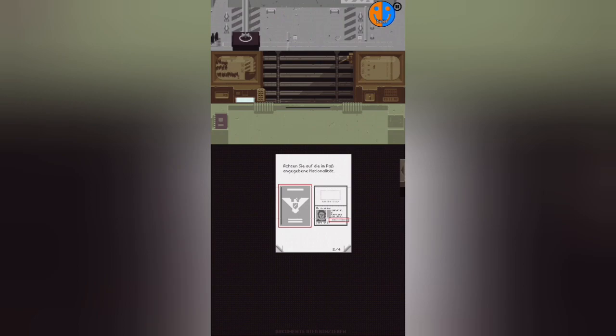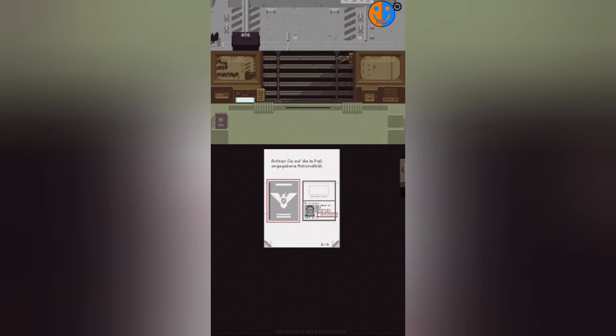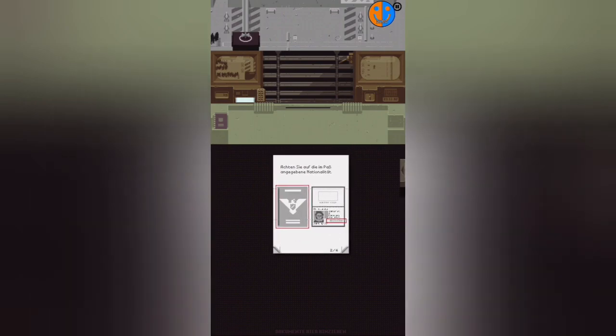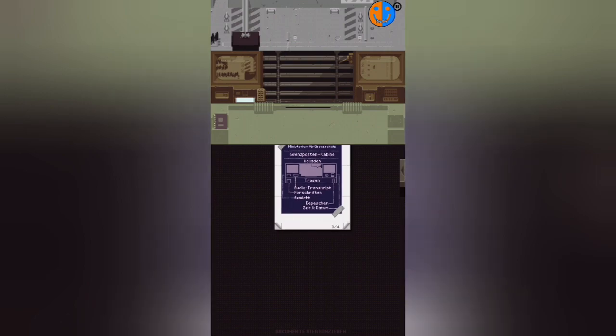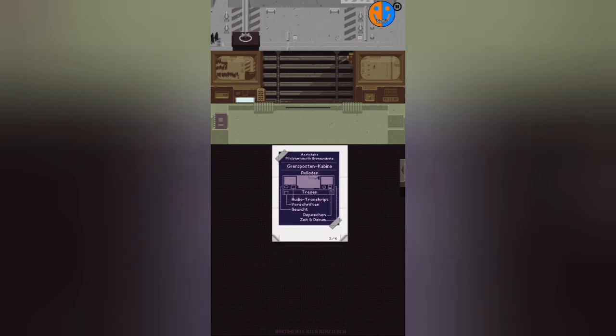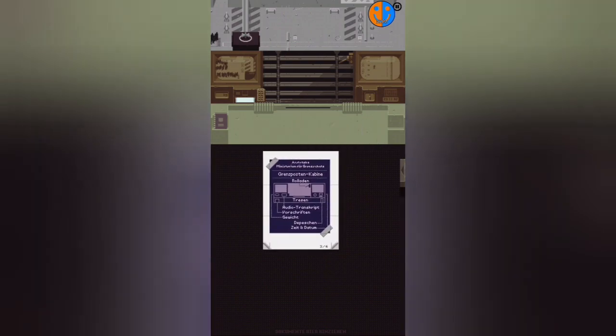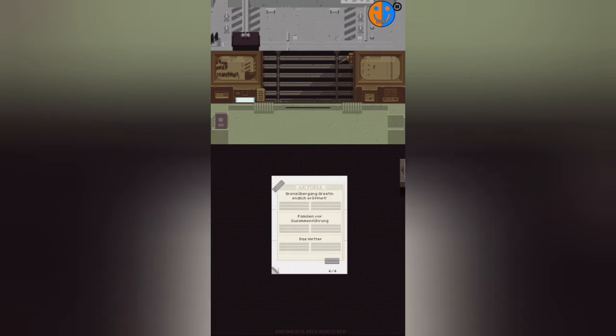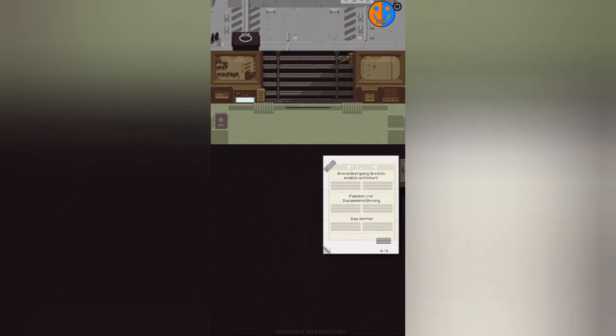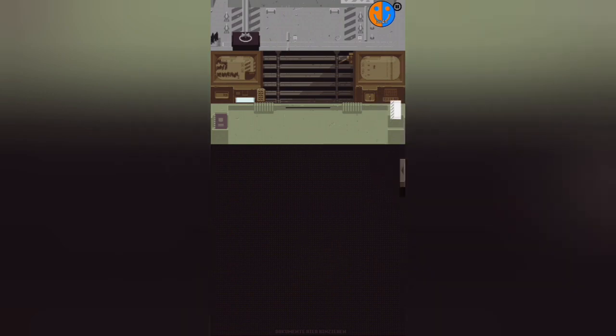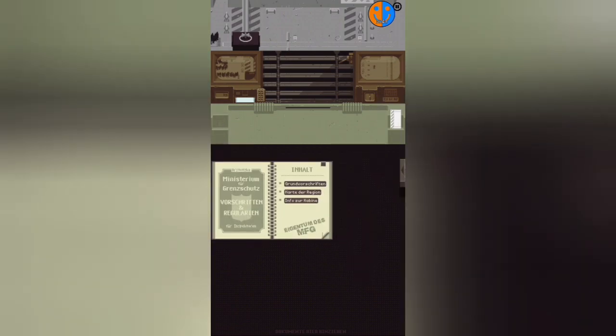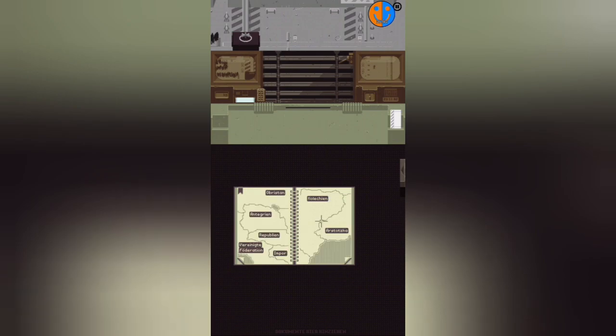This is the very first day—we're only allowed to let locals in and everyone else must be denied. Pay attention to the nationality indicated on the passport. That's the only thing we have to do so far. We look at this seal, which is basically this eagle with a shield. The border post cabin—most of this I've already explained: our counter, audio transcript, regulations, weight, and so forth. Grestin border checkpoint finally opened, families before reunification. The weather is gray, I'd say—it's always gray here.